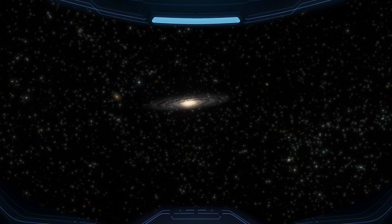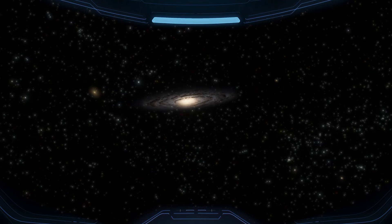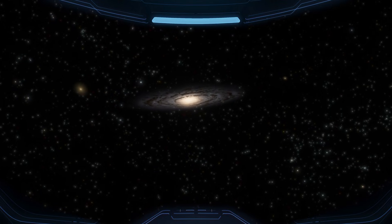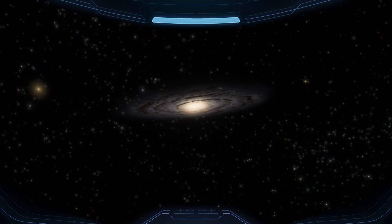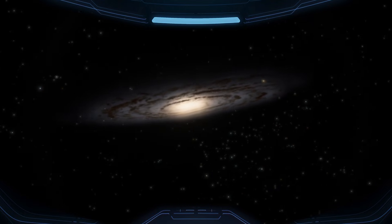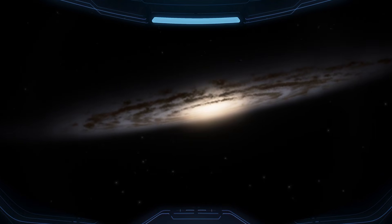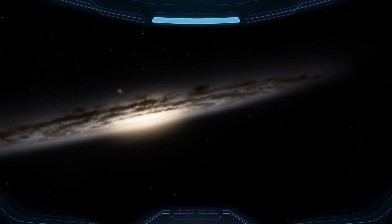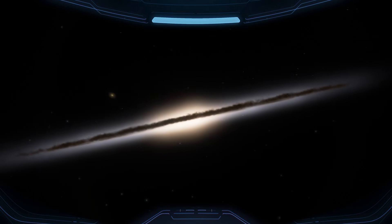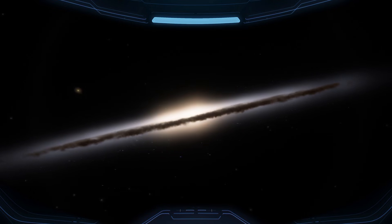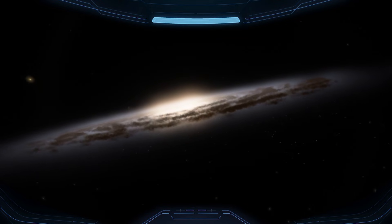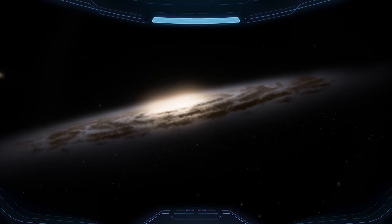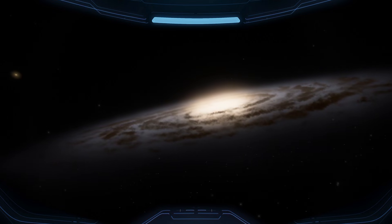Andromeda is still small ahead, but it's no longer just a random light. It has presence, a faint, stretched glow that stands out from the darkness. And the thought behind it is almost unreal. That tiny-looking patch is a whole galaxy, holding around a trillion stars.